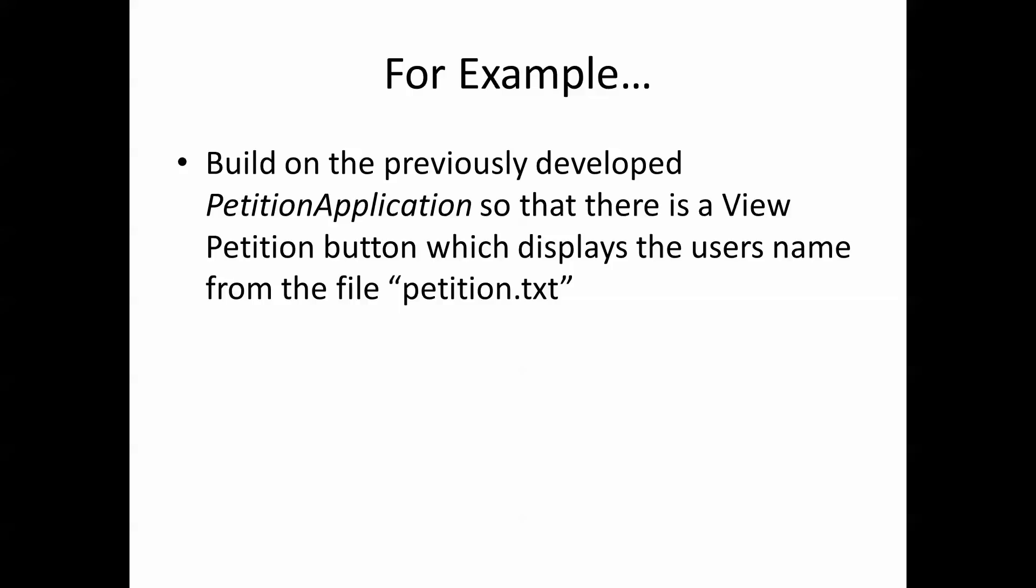So the example we're going to look at here is build on the previously developed petition application so that there is a view petition button which displays the user's name from the file petition.txt.